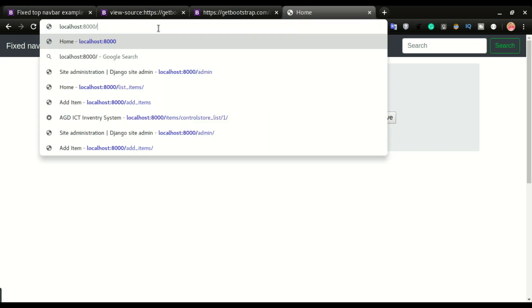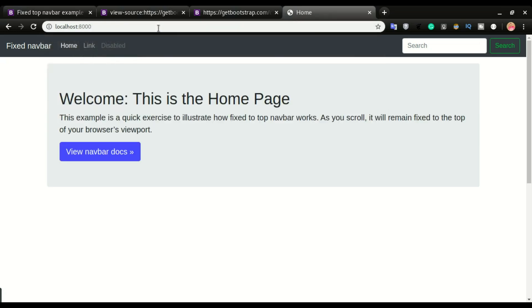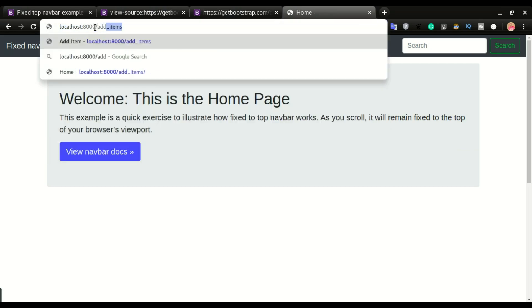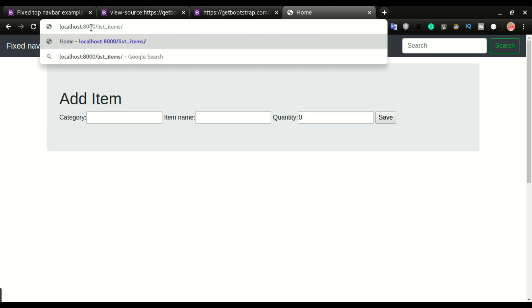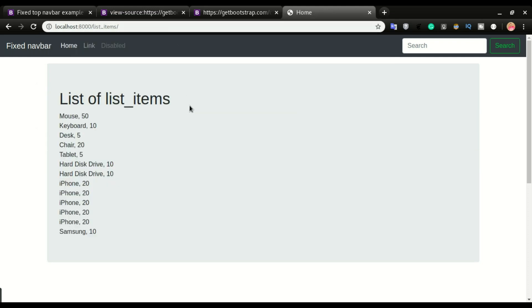I'll confirm that the style is implemented on all the pages. We have it on the home page — checking add items, we have it there too. Checking list items — all good. This is how to implement Bootstrap in your Django applications. If you are enjoying this video please click the like button, leave any questions in the comments below, and I'll see you in the next one.